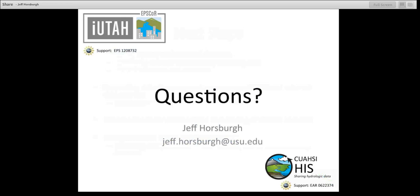Thank you very much, Jeff, for the great talk. We'd like to invite people to ask questions by typing in the chat box. You can unmute your line by pressing star six in case you want to have a discussion. We have a couple of questions already. The first one is how to join HydroShare.